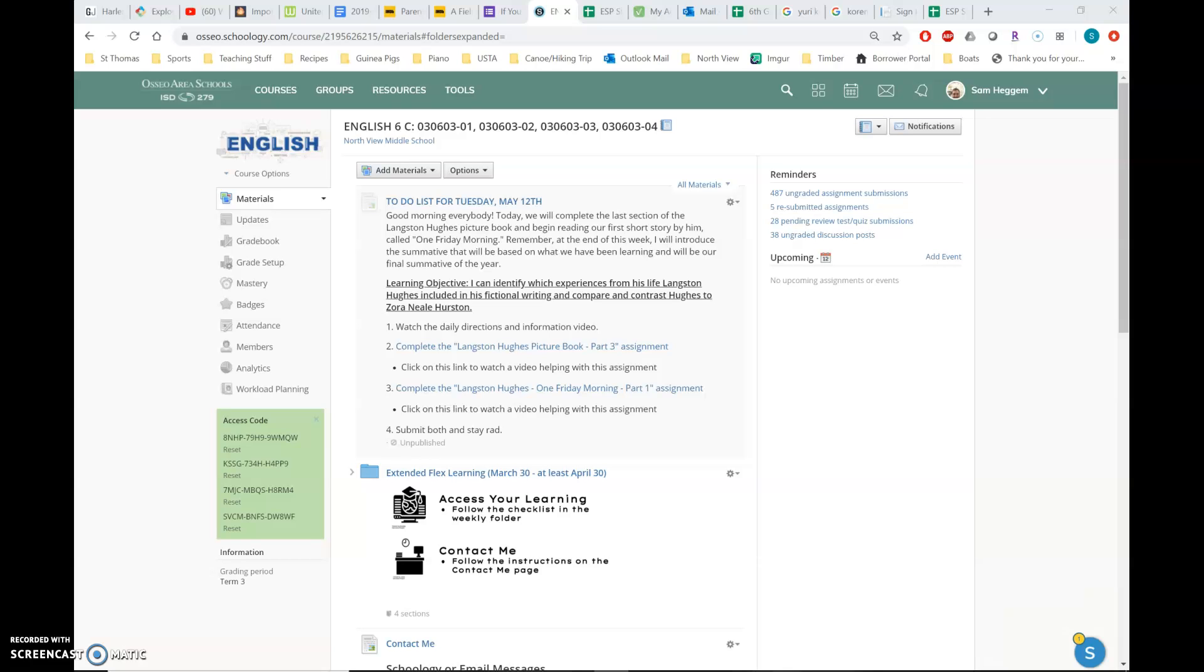Hey everybody, happy Tuesday. Hope you're all doing well. Today we're going to be continuing Langston Hughes. We're going to finish the picture book that we've been reading about him and then we're going to start one of his short stories that he wrote called One Friday Morning.